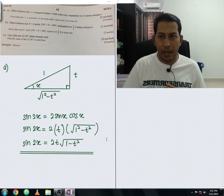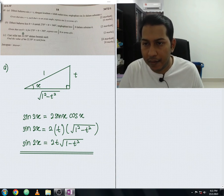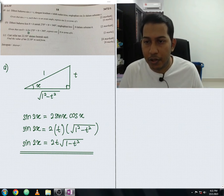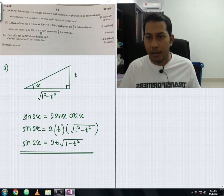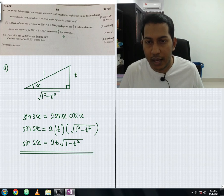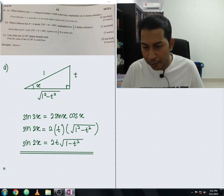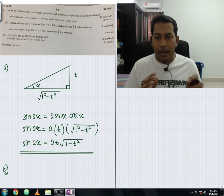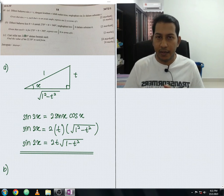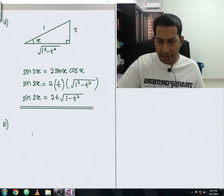We're done with part a. For part b, cos θ equals k, with θ in the range 270° to 360°, meaning the angle is in the fourth quadrant. They ask us to express cos(θ/2) in terms of k. I'll sketch a right angle triangle and list all the possible lengths based on the given information.